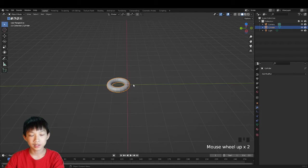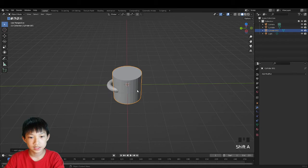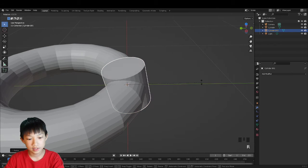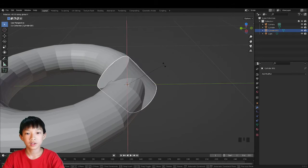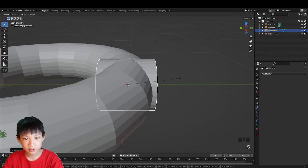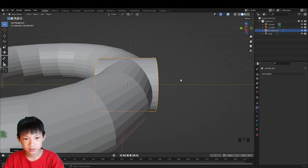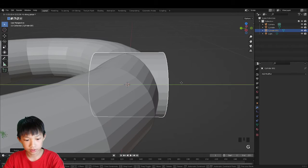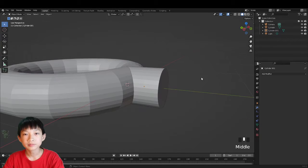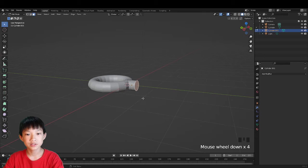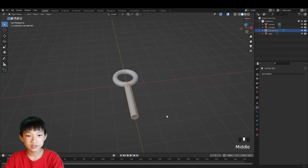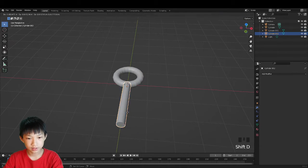Now add the key shaft: Shift+A, add a cylinder, scale it down, and rotate it on the X by 90 degrees. Scale it until it's barely appearing at the top. Move it on the Y until the middle is positioned correctly. Tab into edit mode, select the front face, and extrude it forward.